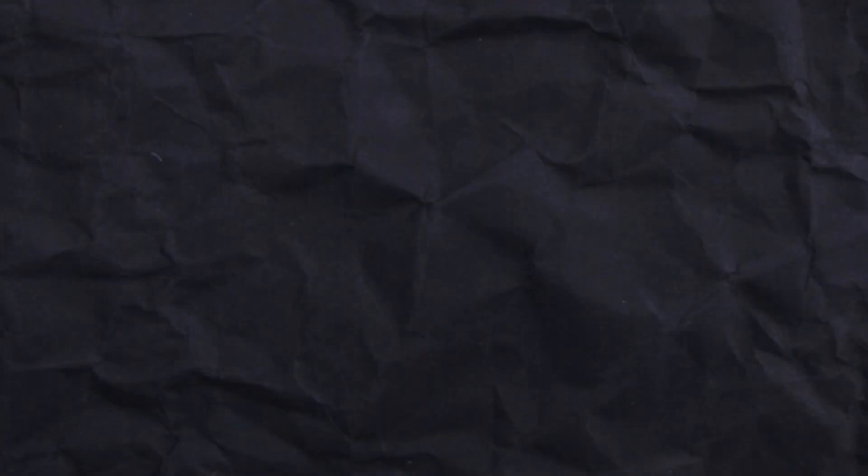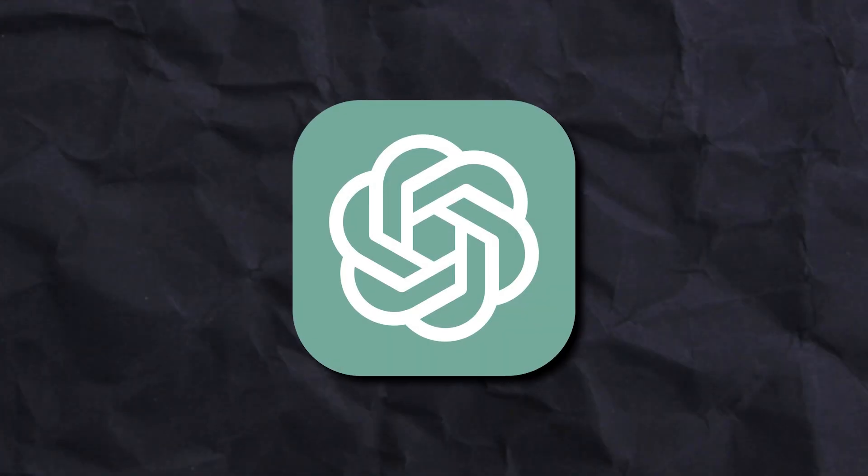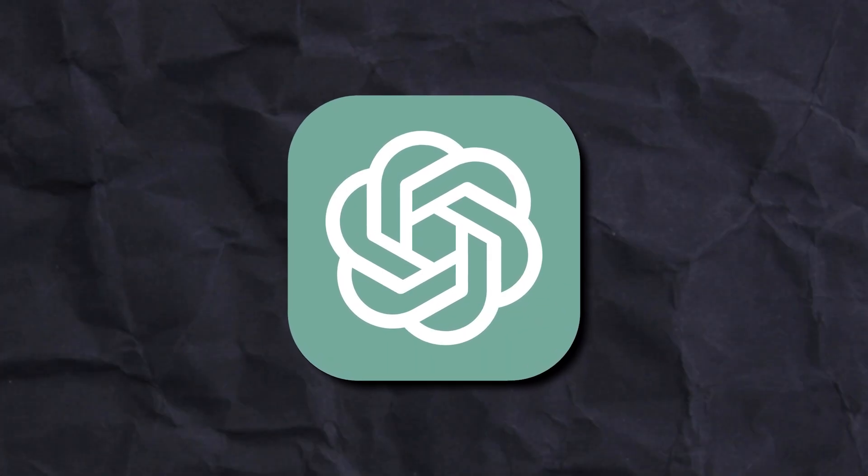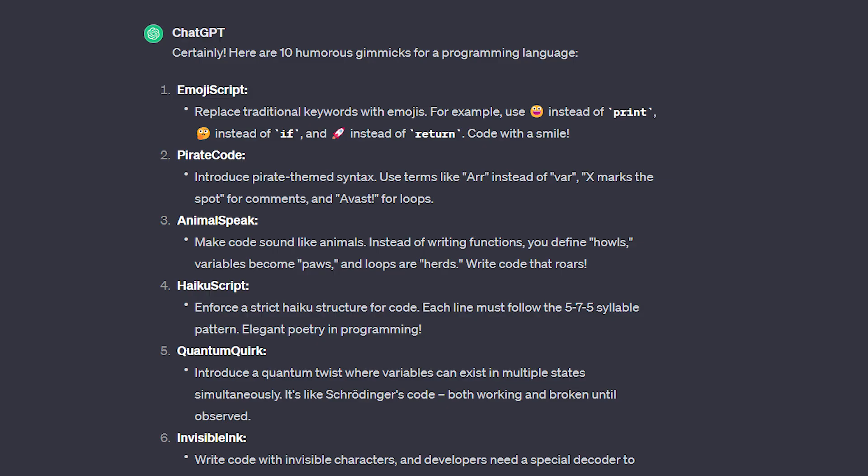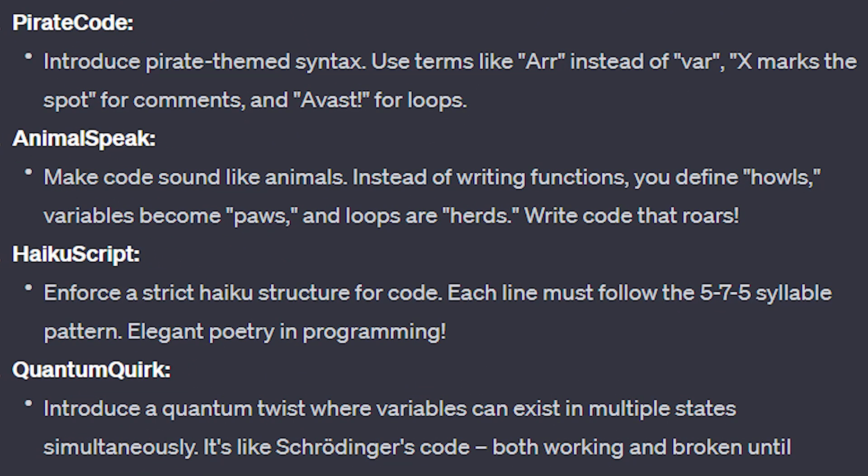Now that we know what kind of language we will be making, I want a funny gimmick for our language to follow to make things interesting. But since I didn't have any good ideas yet, I decided to ask ChatGPT to come up with a few. And some of the ideas it came up with are freaking hilarious. Like pirate code. Introduce pirate-themed syntax. Use terms like r instead of var. Or x marks the spot for comments. And avast for loops.